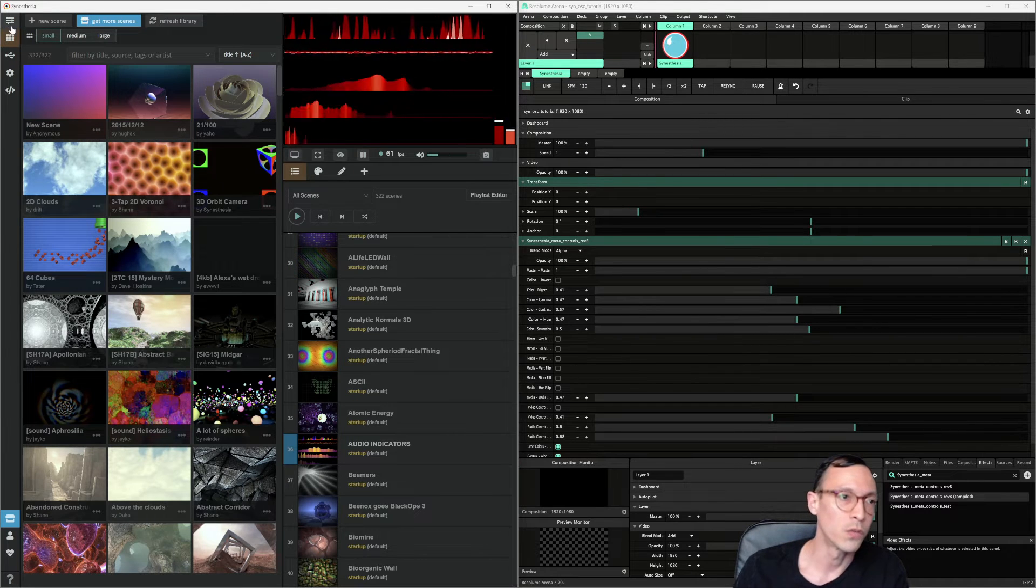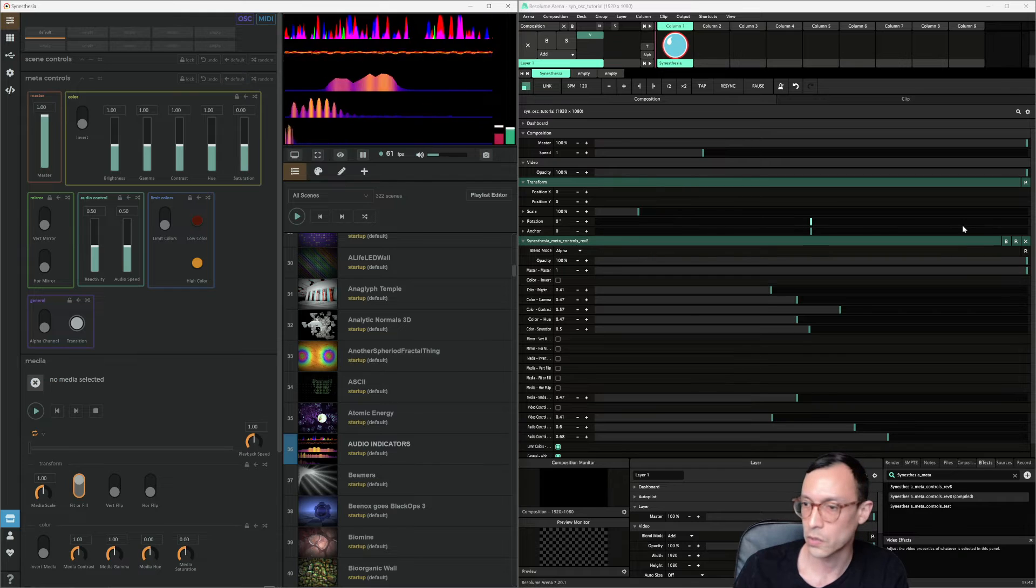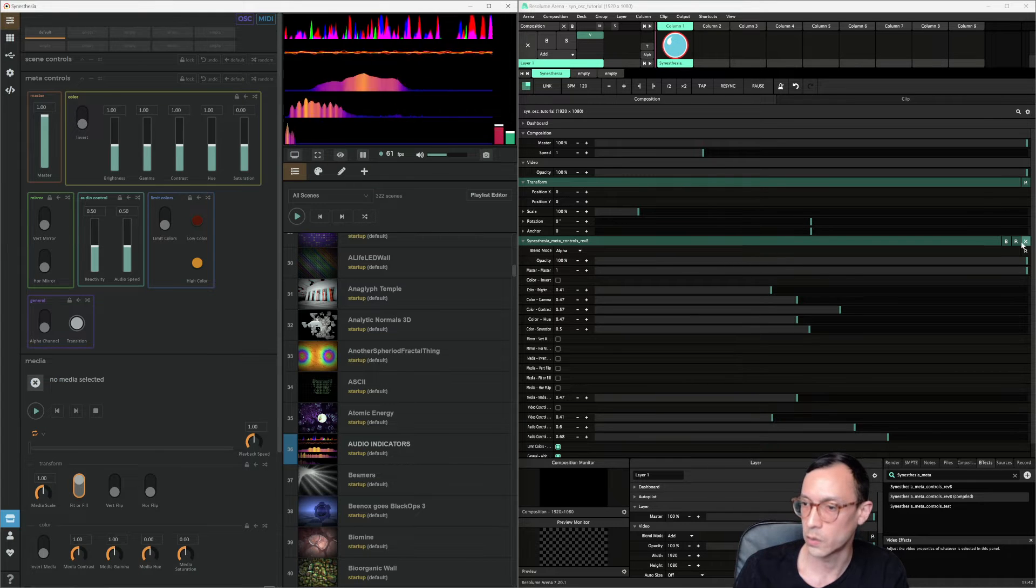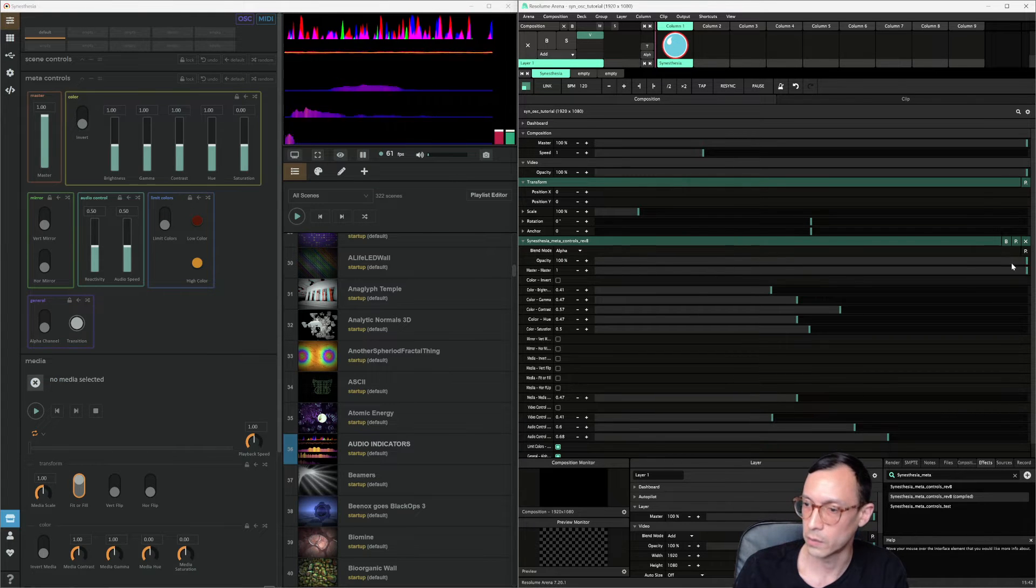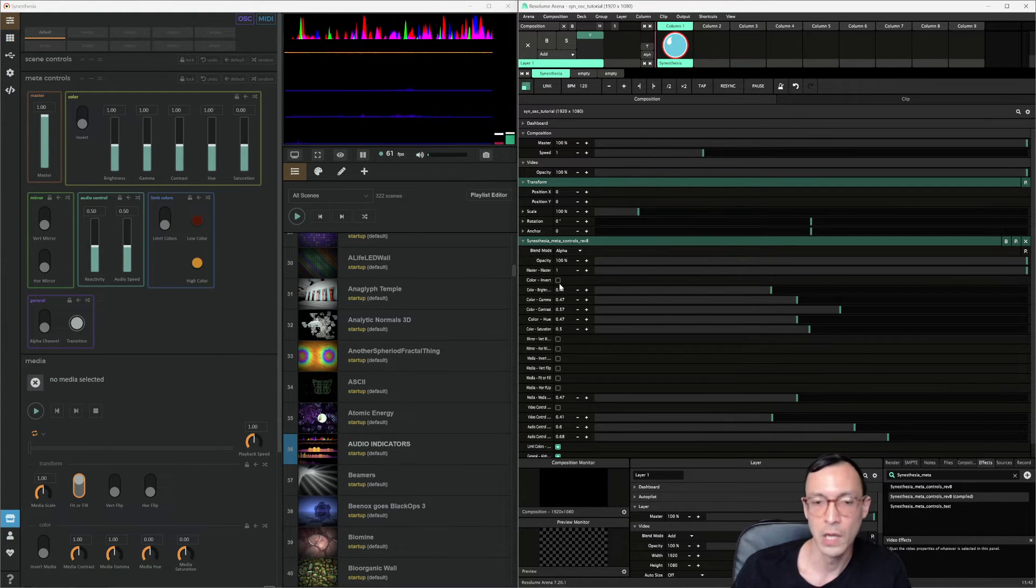Key thing, when we're over here, we want to make sure that we're defaulted for the Meta Controls. And then we can always roll back to default here, just like a normal Resolume patch.